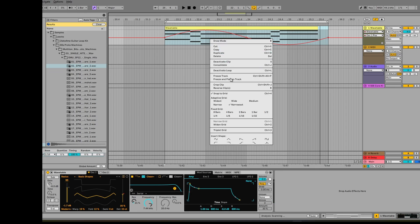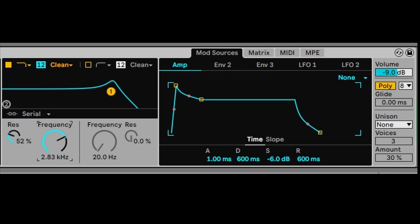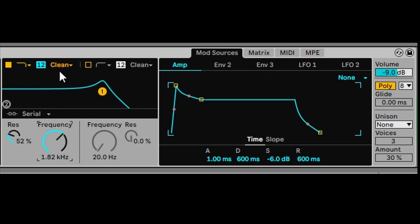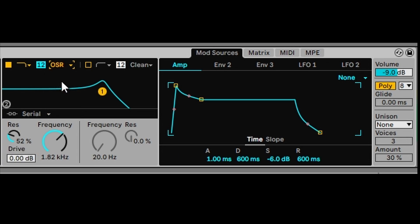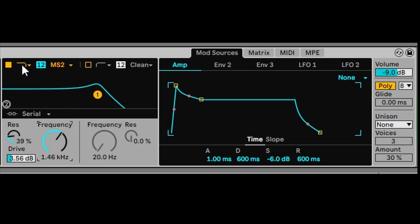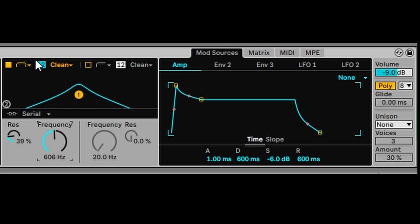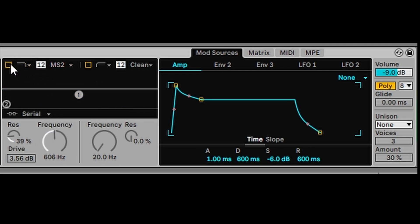We can use the Mod Matrix, which we'll check out in a second, for automation. Let's change the frequency and resonance of this sound. We can select a different type of filter — for example, select an OSR, increase the drive, try MS2, select a different shape filter, or just switch it off altogether.